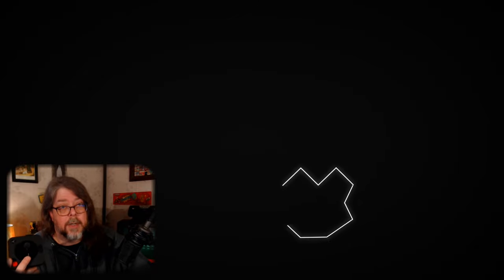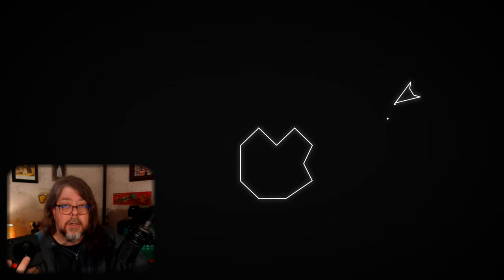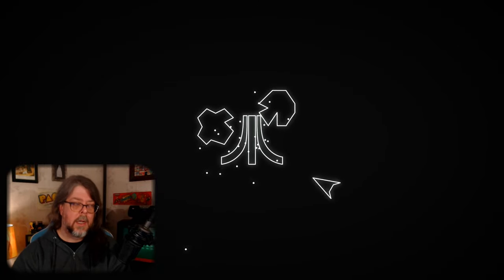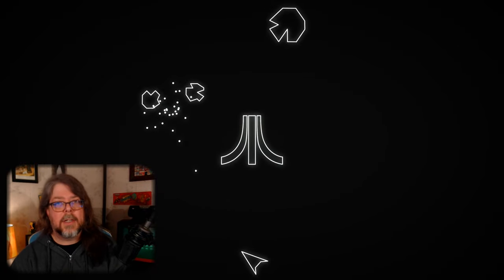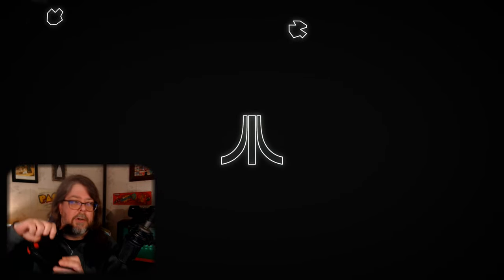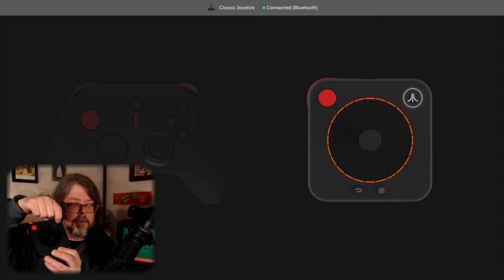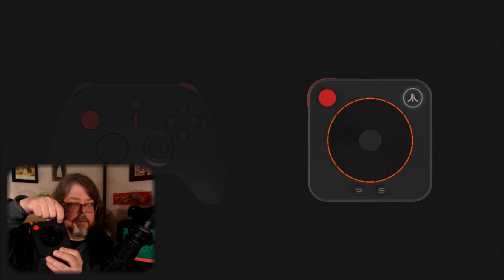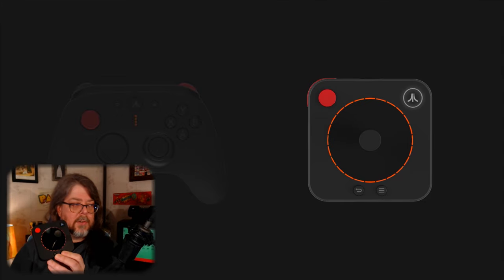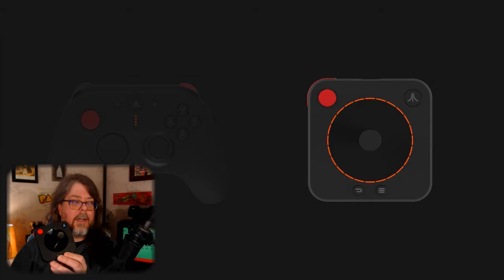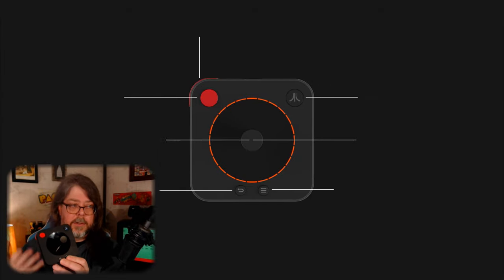When you first boot up your Atari VCS, you're going to be asked to hook up either a classic or modern controller or a keyboard to get through the initial menu process. Remember to pair your controller, hold the Fuji button down for about two seconds, let it flash really quick, and quickly it'll pair.